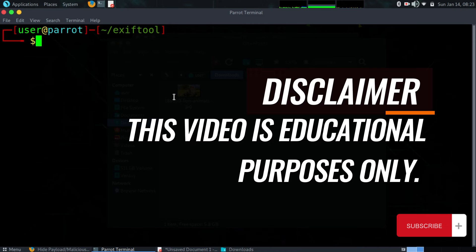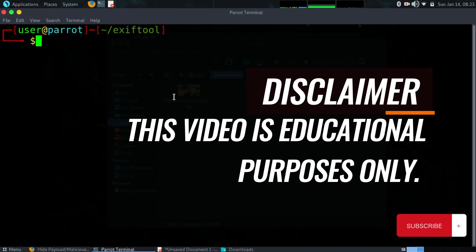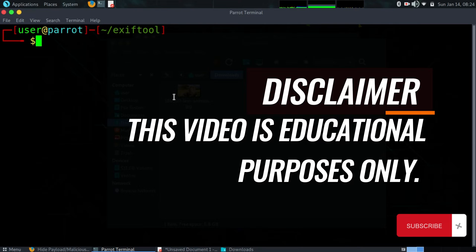Before we proceed with this tutorial, just a precaution or disclaimer: this video is strictly for educational purposes only. We do not condone any misuse of our videos. Make sure to do this in your own environment using your own machines. Take caution - hacking is illegal.